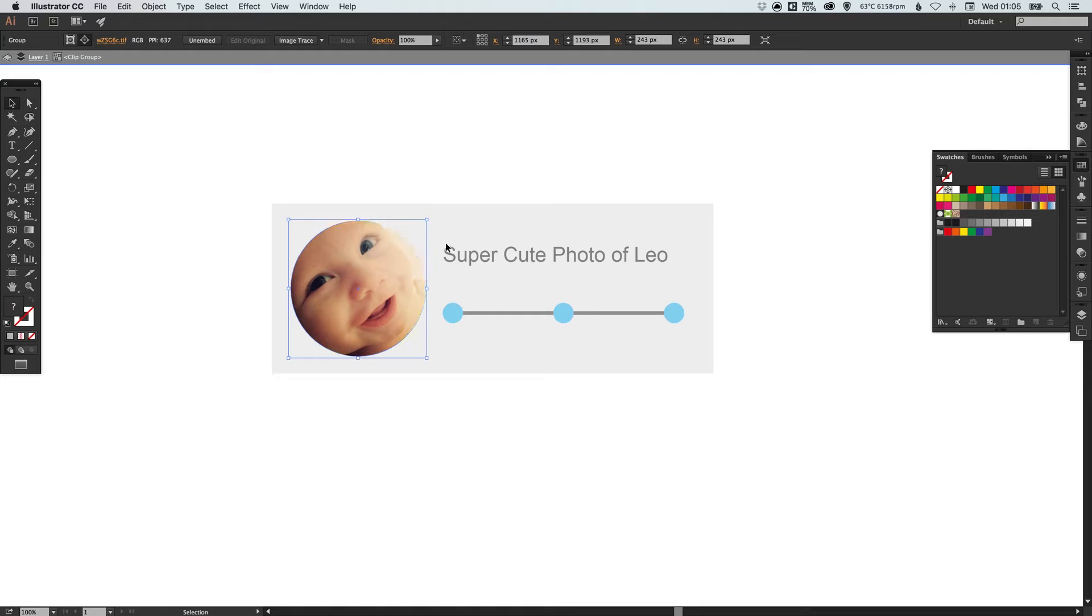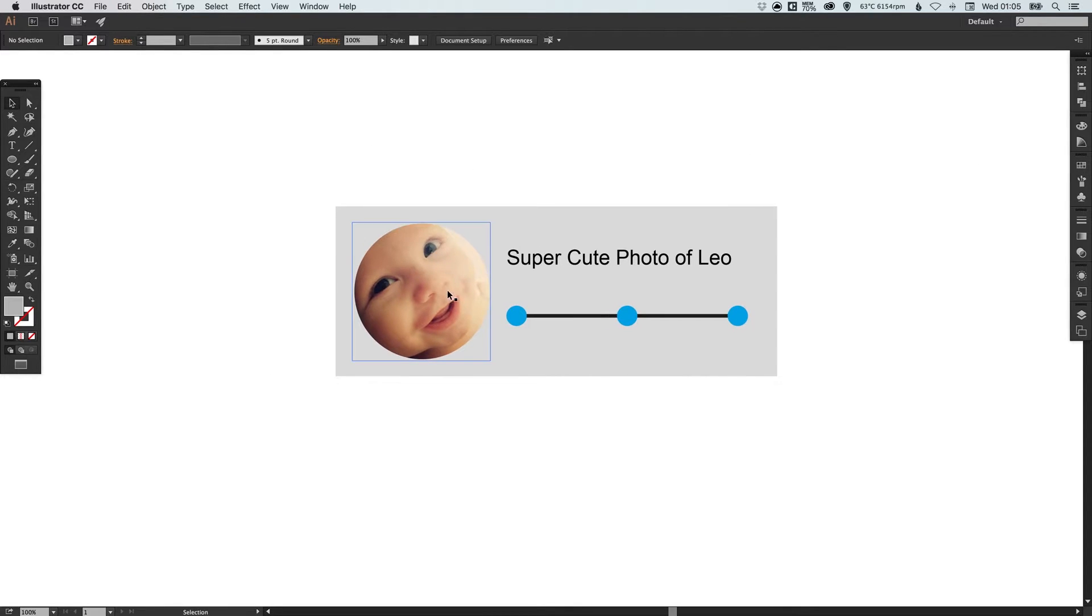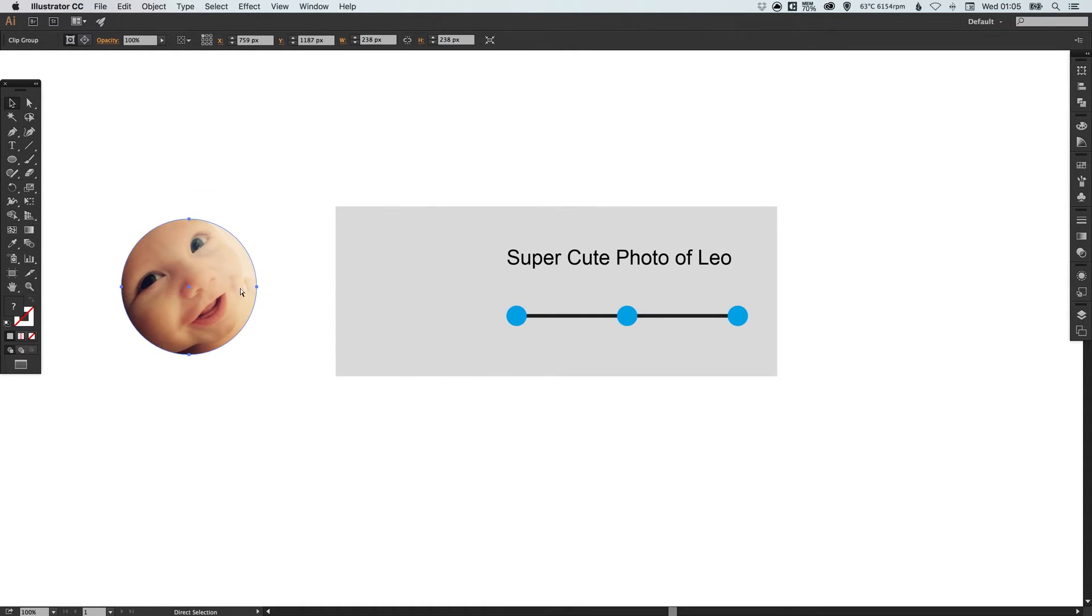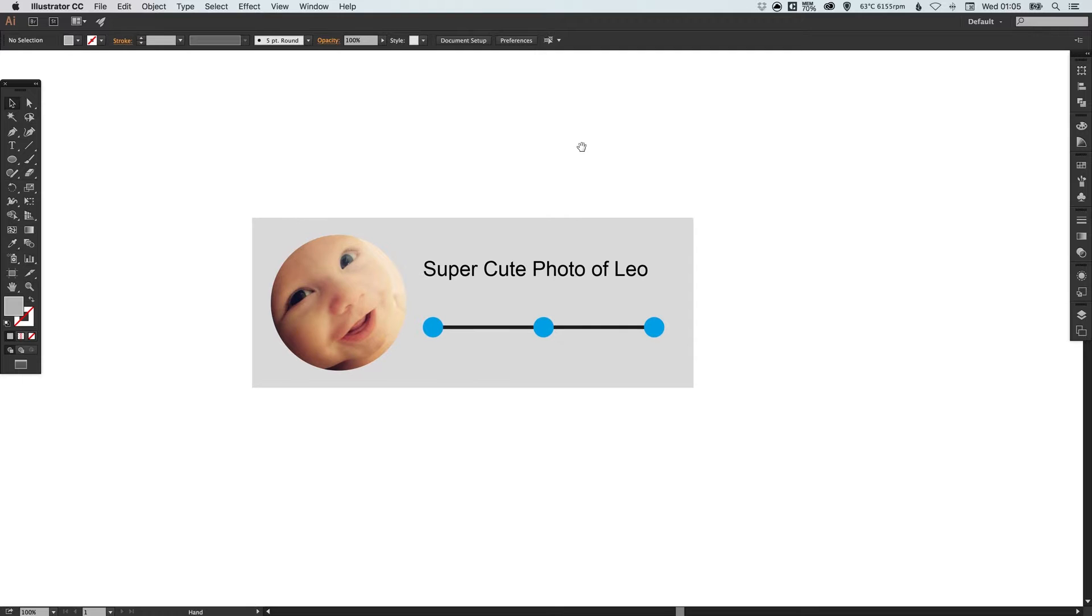Just nudge that into position with the arrow keys and then when you're happy with your crop you just click this arrow a couple times and it will take you back out. So now I can move this around and he'll stay cropped within that circle.